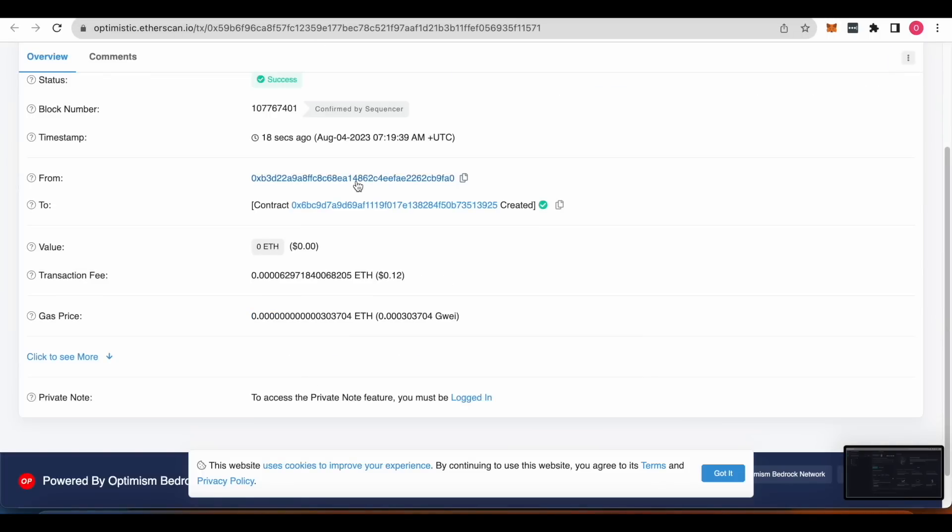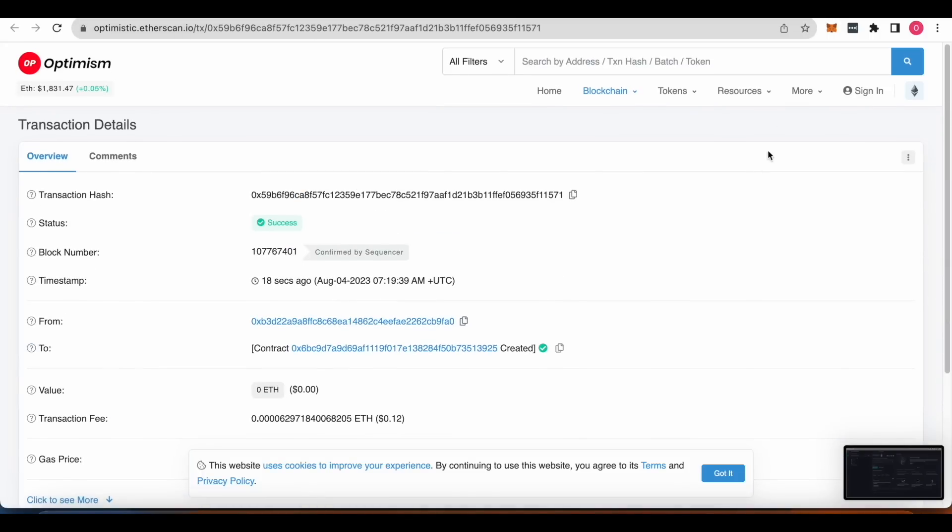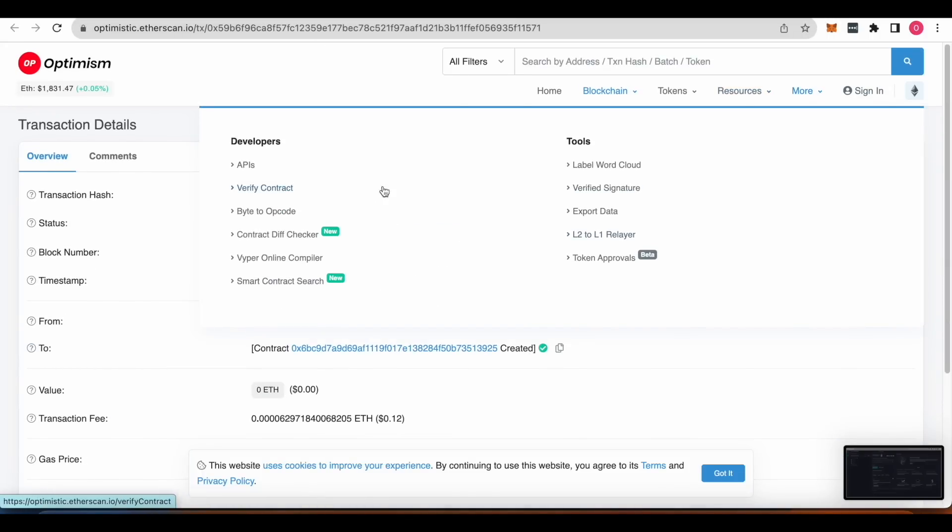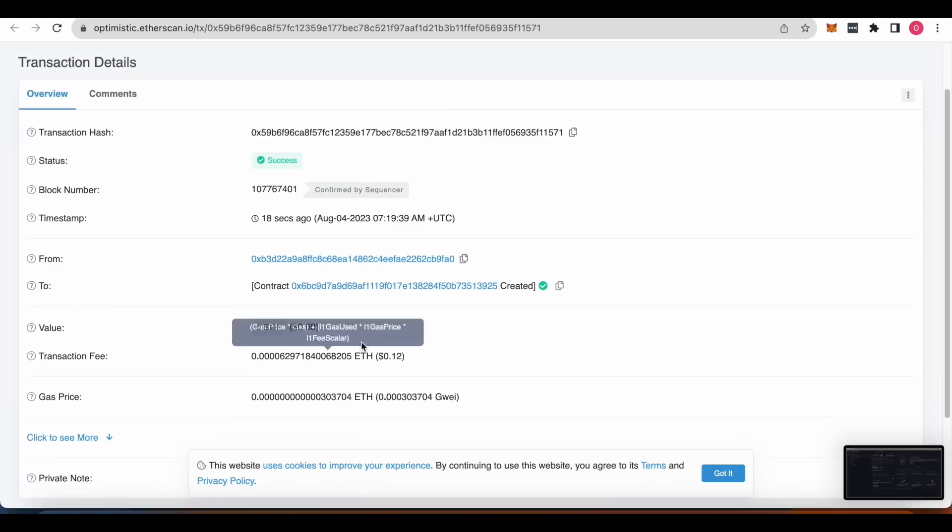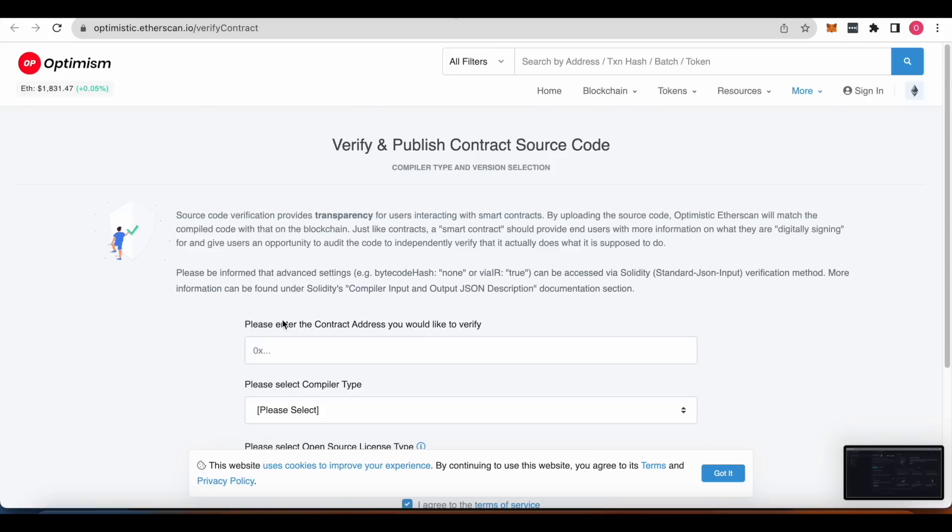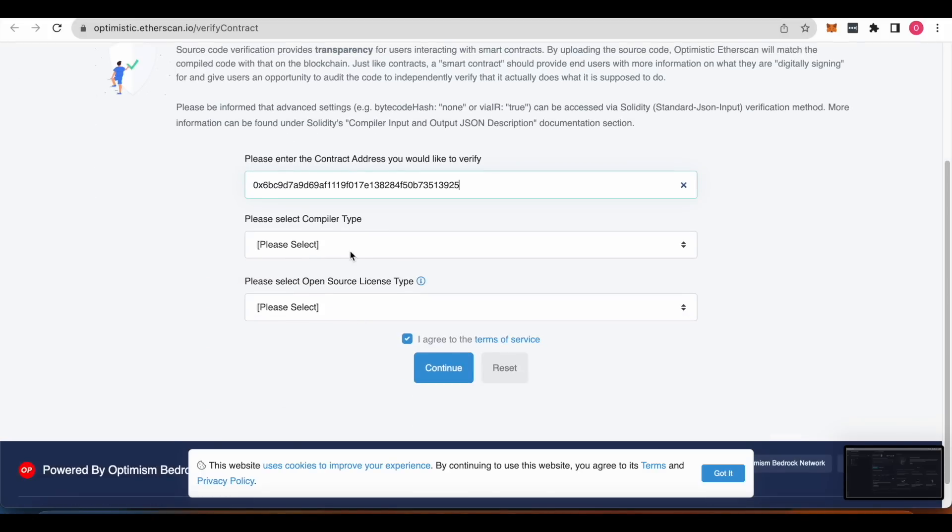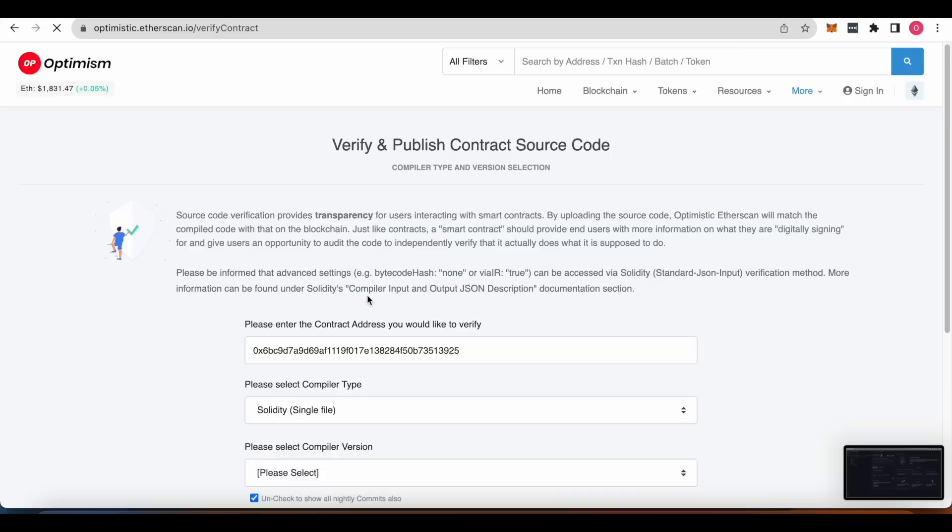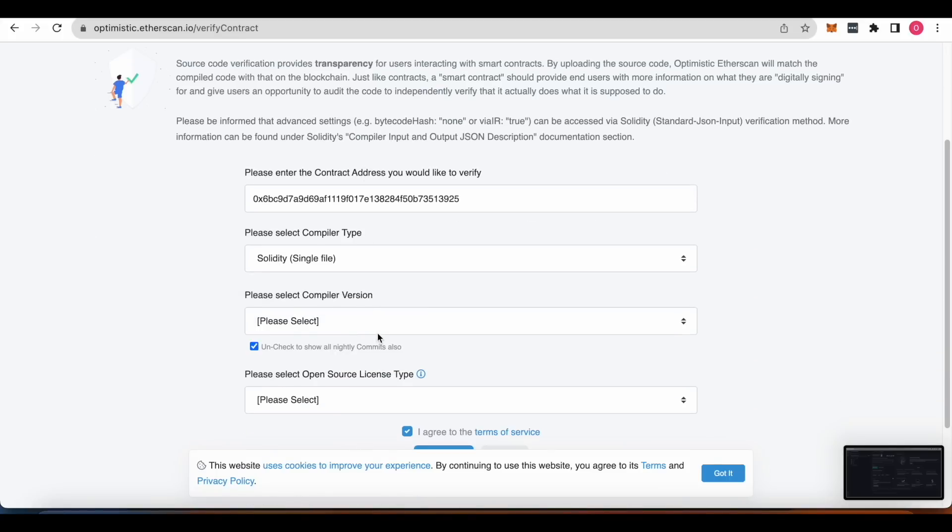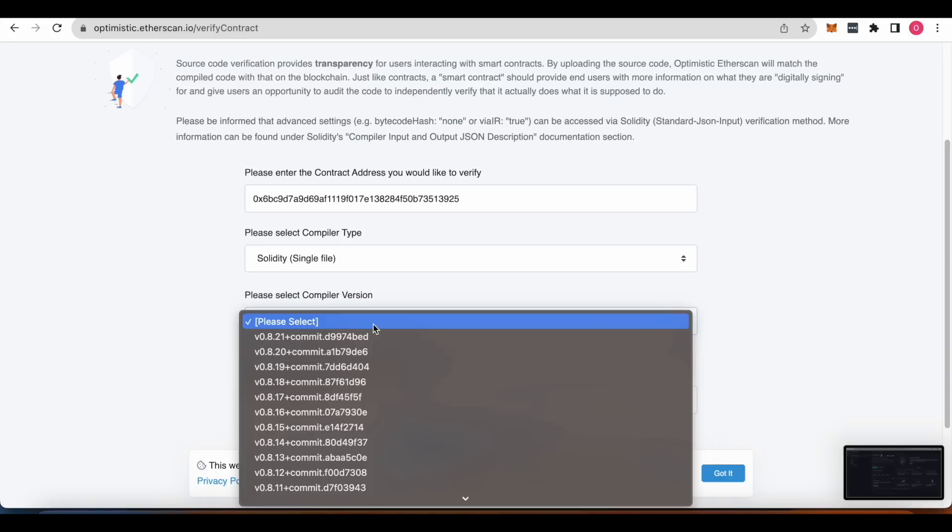We can also verify contract here. Verify contract. Okay, we copy contract and then here, pen here, compare type. So it would be, think of why.